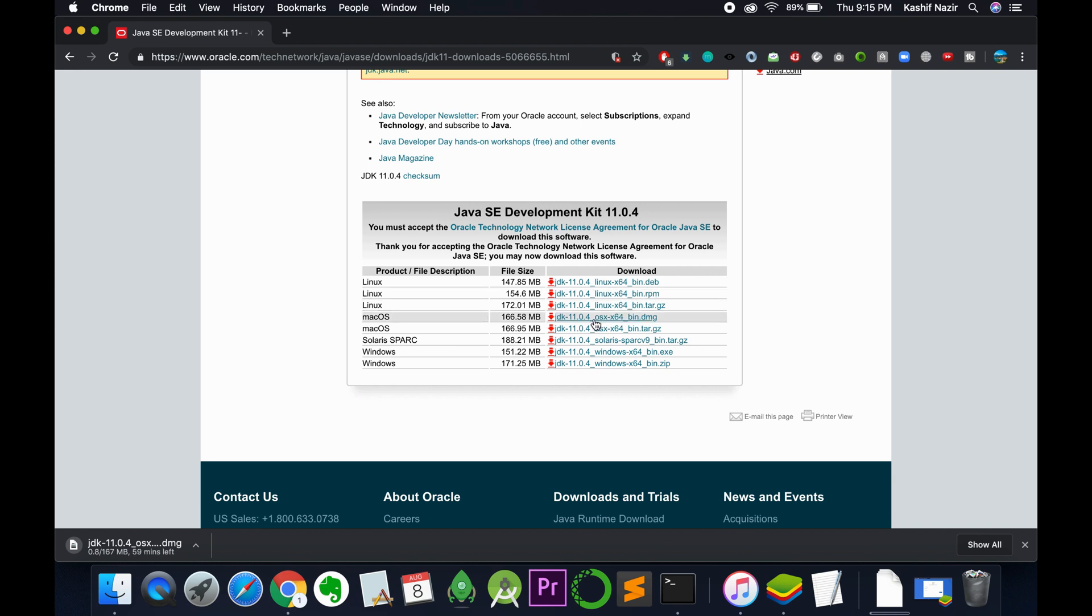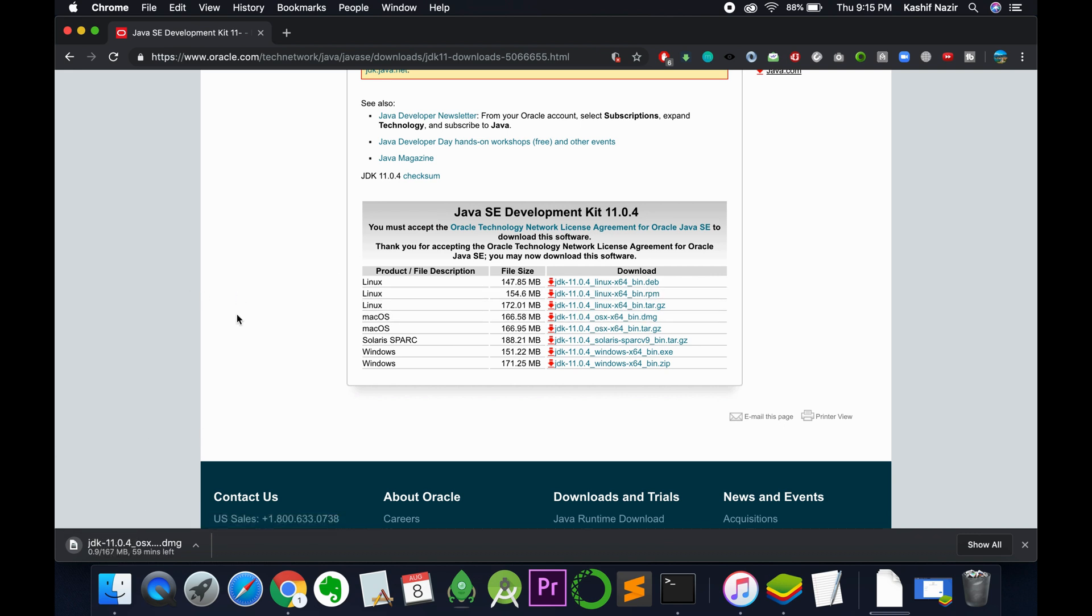Once you click on this and login with your account on Oracle, the download will be started. Once the download starts, just let it complete.